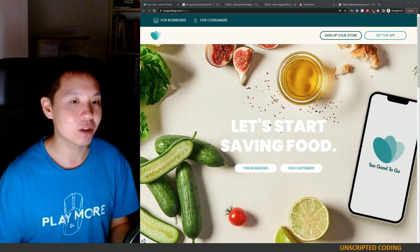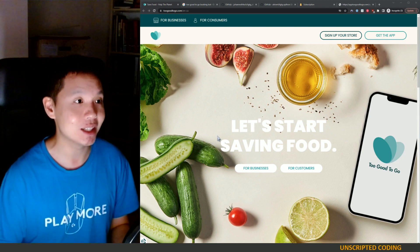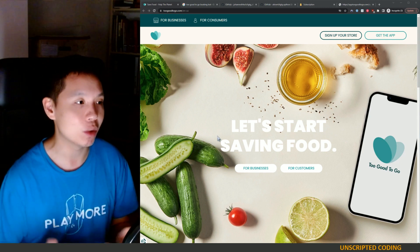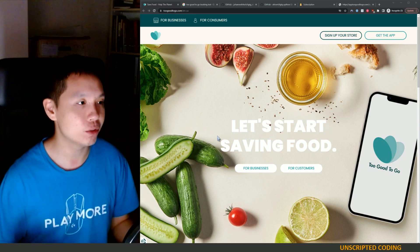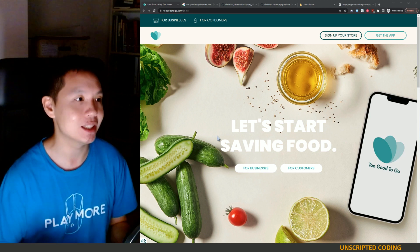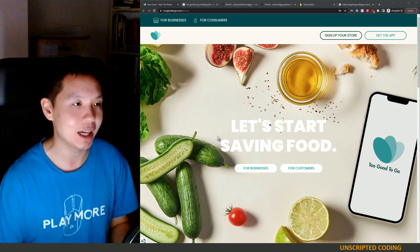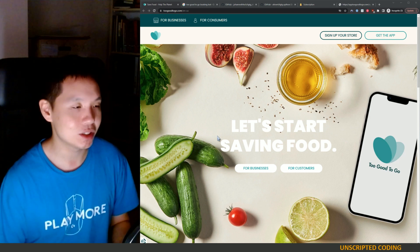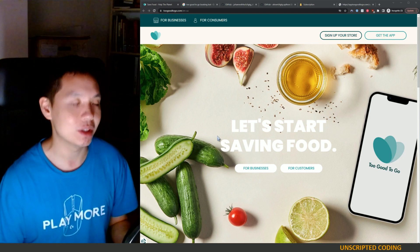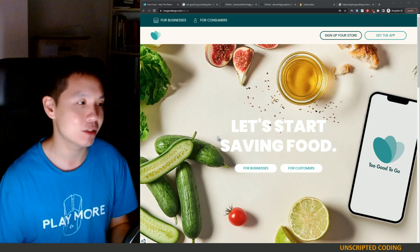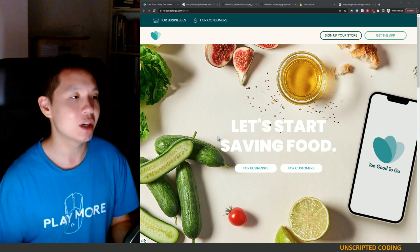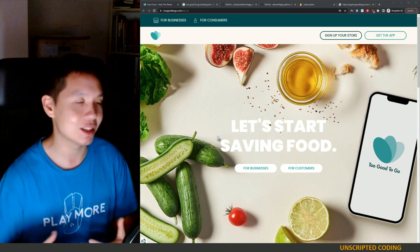For those of you who aren't familiar with it, Too Good To Go is an app where you can order food from restaurants or cafes at the end of the day. The idea is a bakery might have a couple loaves of bread left and they put it on the app for four or five dollars and they'll just sell you the entire lot.